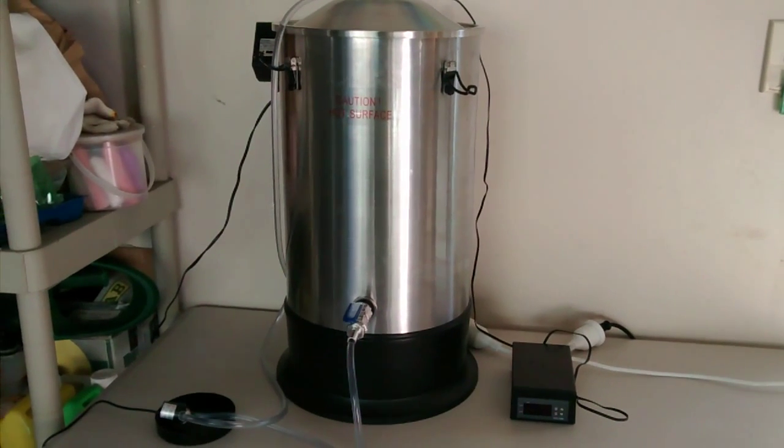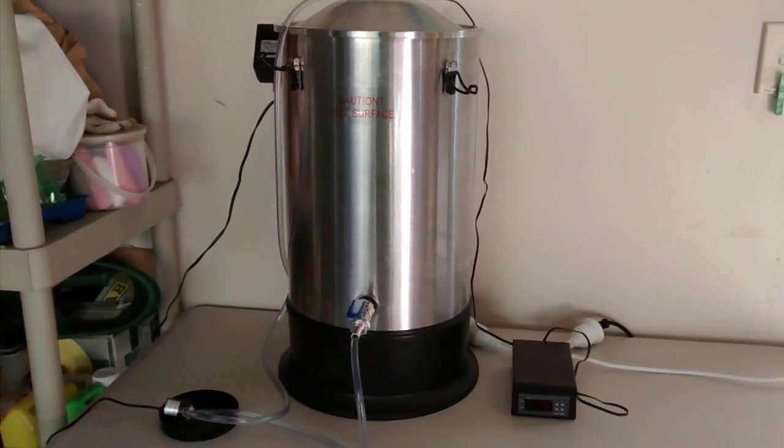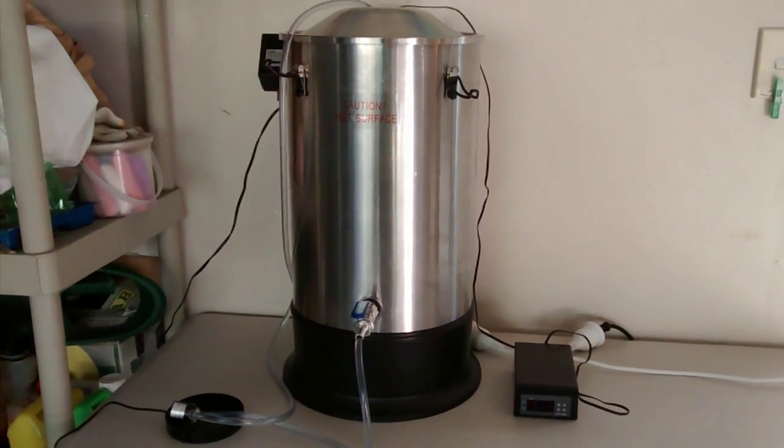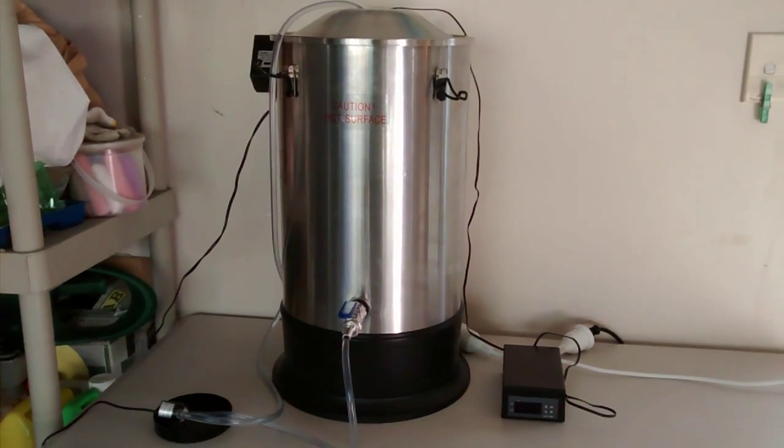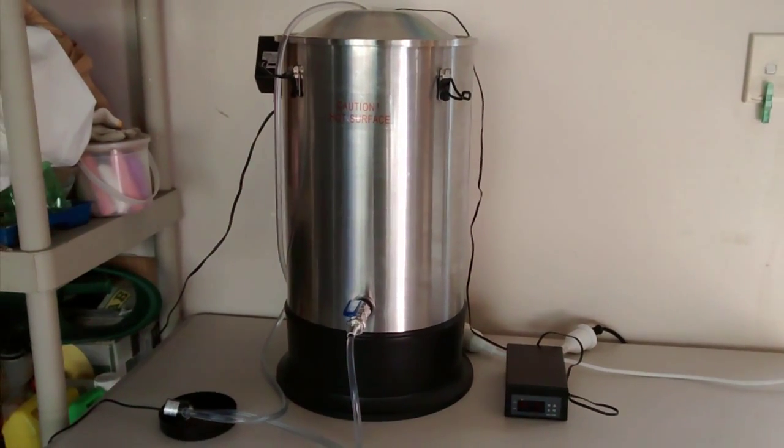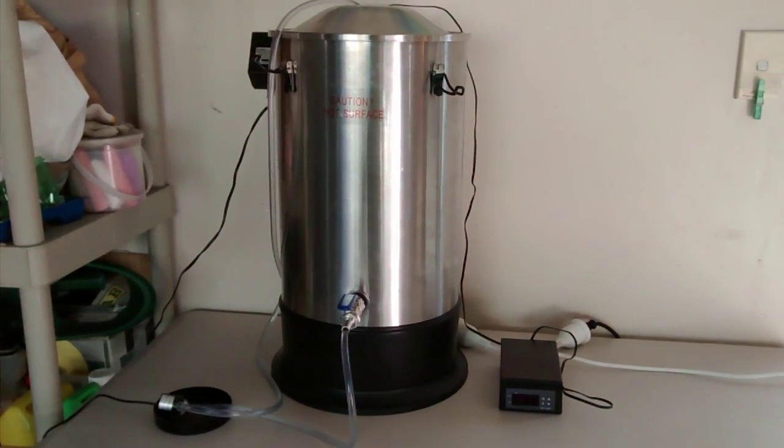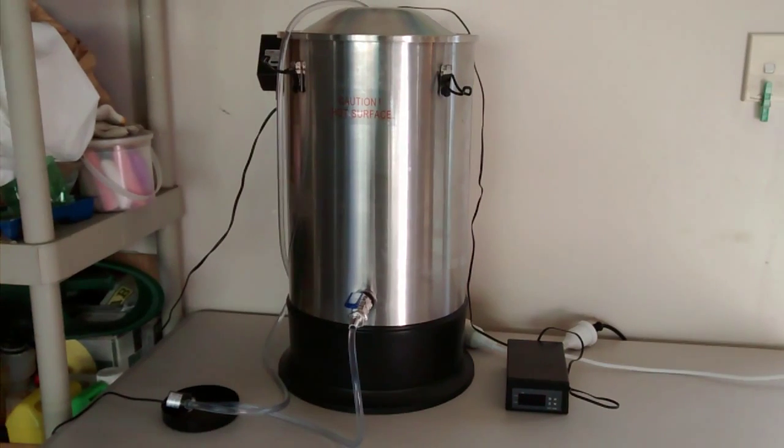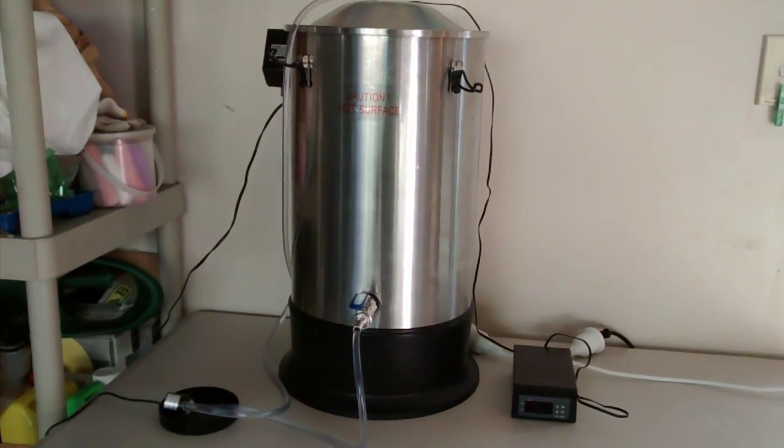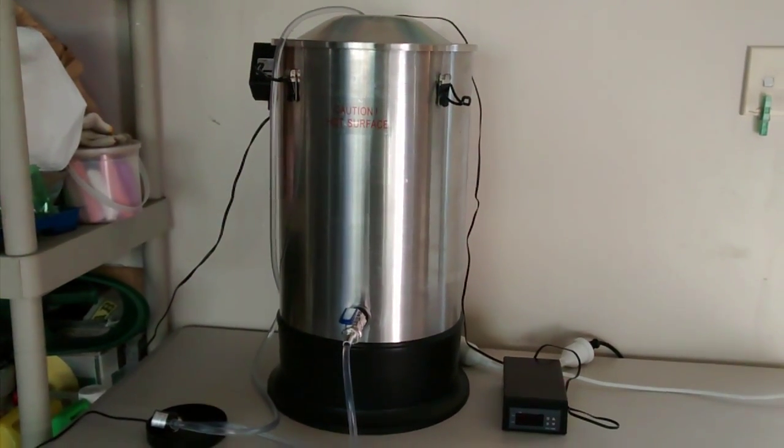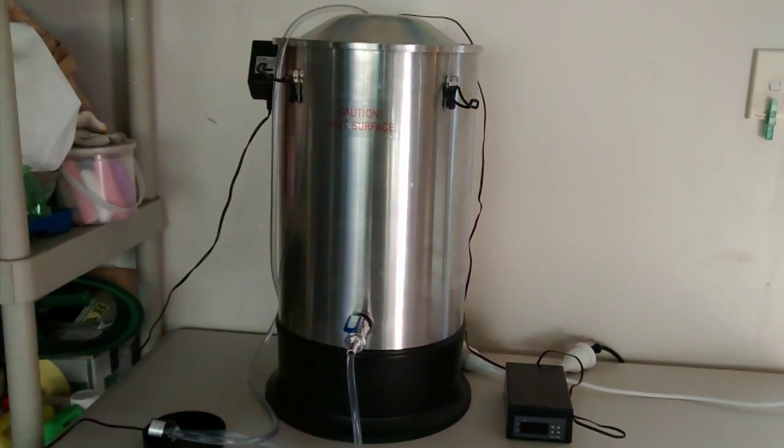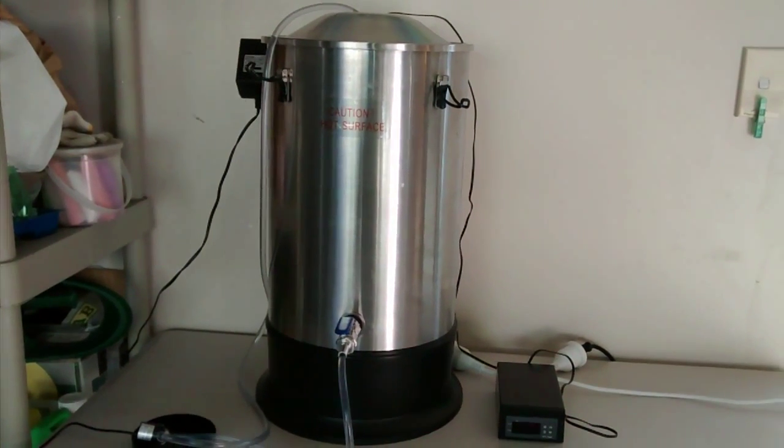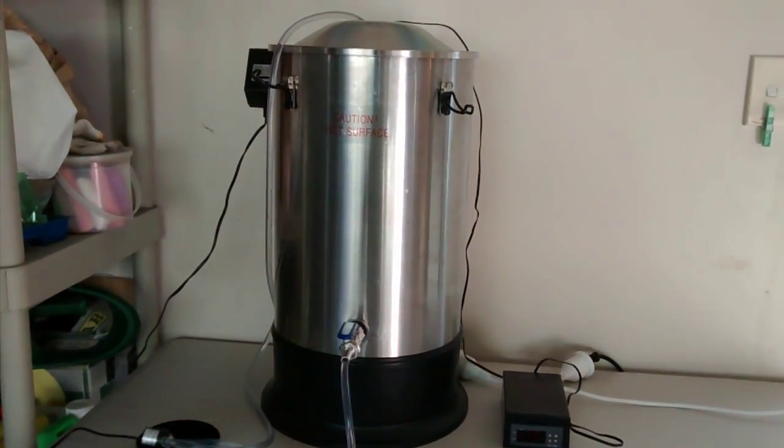Hey guys, Dino here. Finally got most of the bits and pieces together to test out my electric recirculating mash brew-in-a-bag system. I'll just run through the setup, and if you got any questions, just let me know.